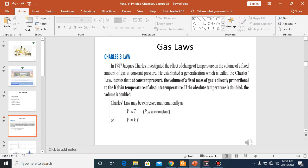If pressure and the number of moles are kept constant — by number of moles we mean the number of particles of a gas or atoms — then there will be a direct relationship between volume and temperature. This is Charles' Law. We can define it as: at constant pressure, the volume of a fixed mass of gas is directly proportional to the Kelvin or absolute temperature. If the absolute temperature is doubled, then the volume is doubled.